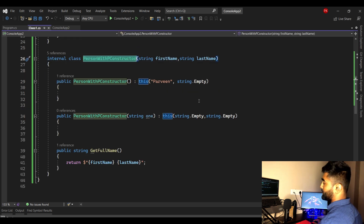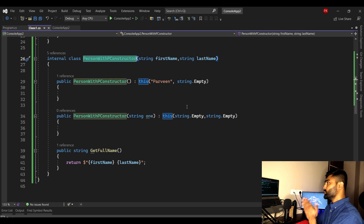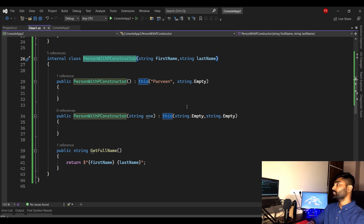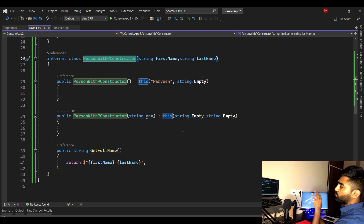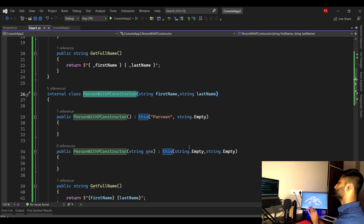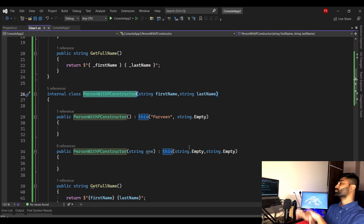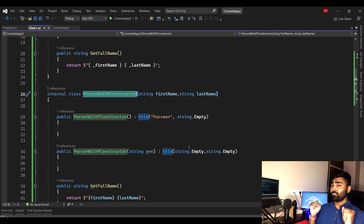I would suggest using primary constructors when you don't want to write a lot of boilerplate code for property initialization. It makes your code more readable. That's all for today's video — I'll see you in the next one with more interesting and cool stuff.